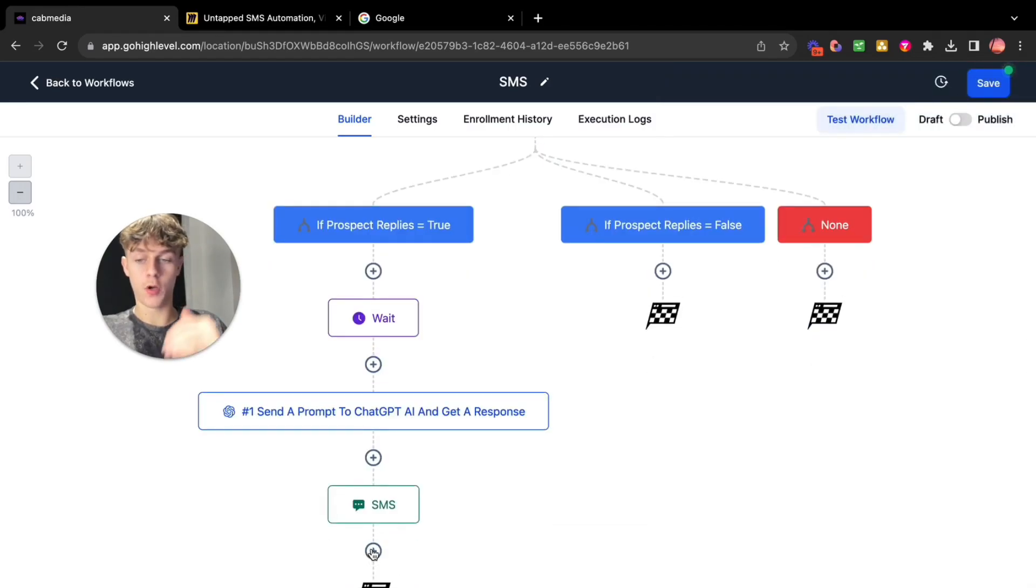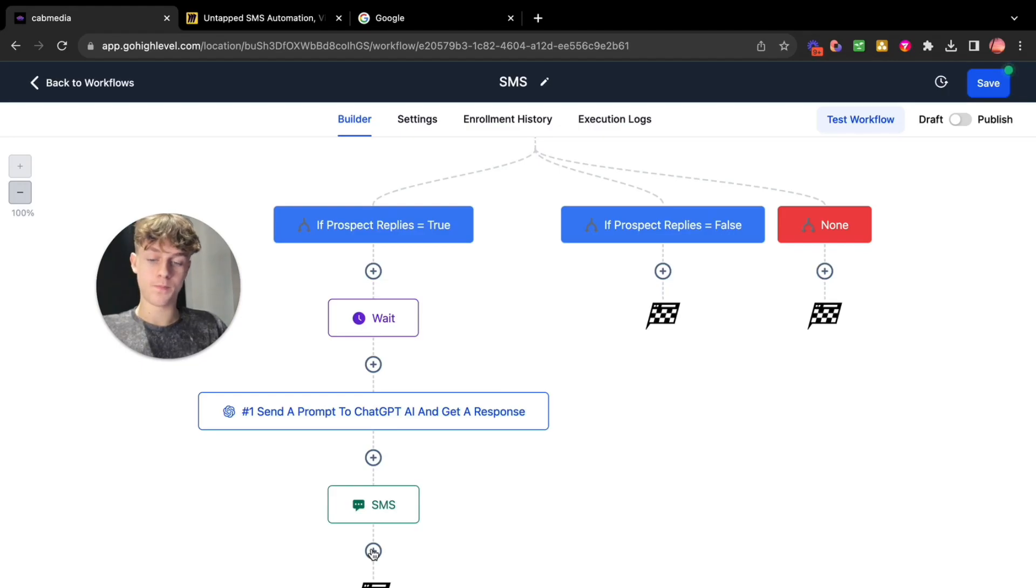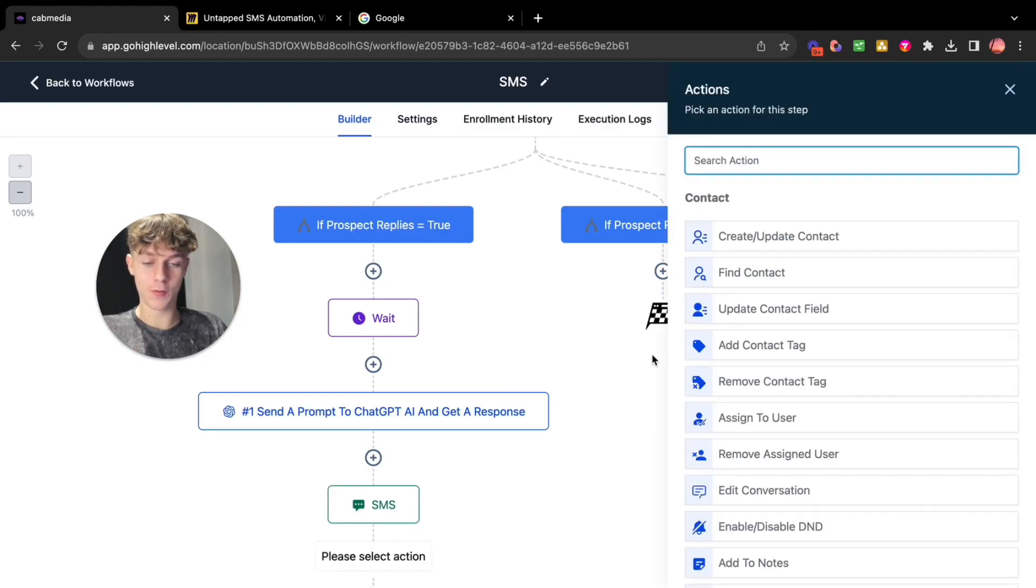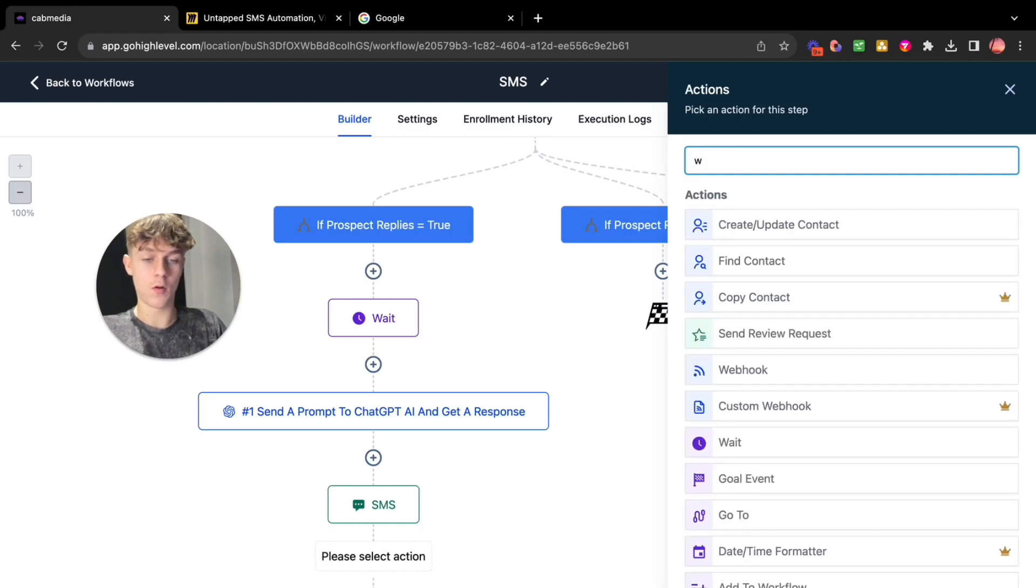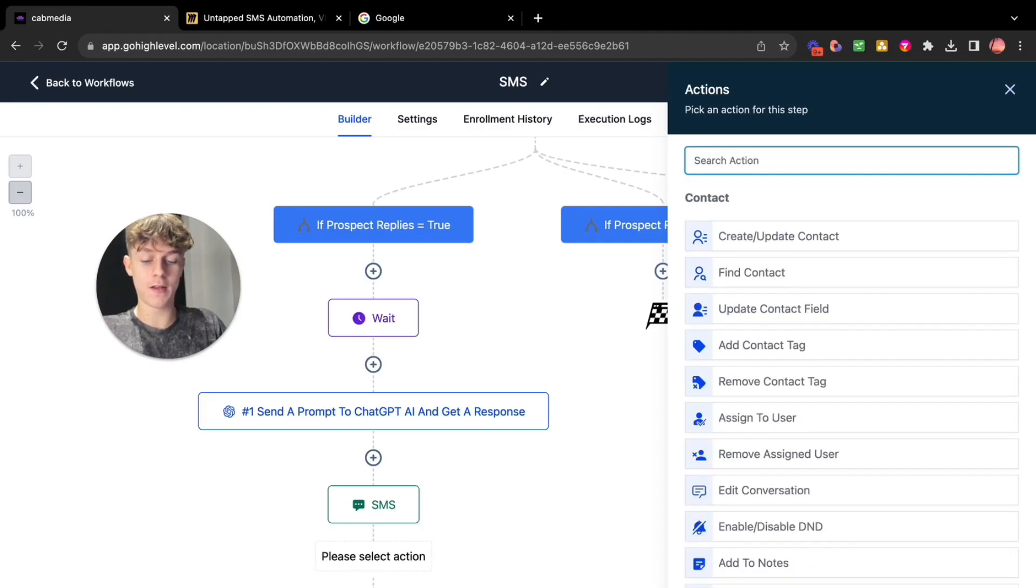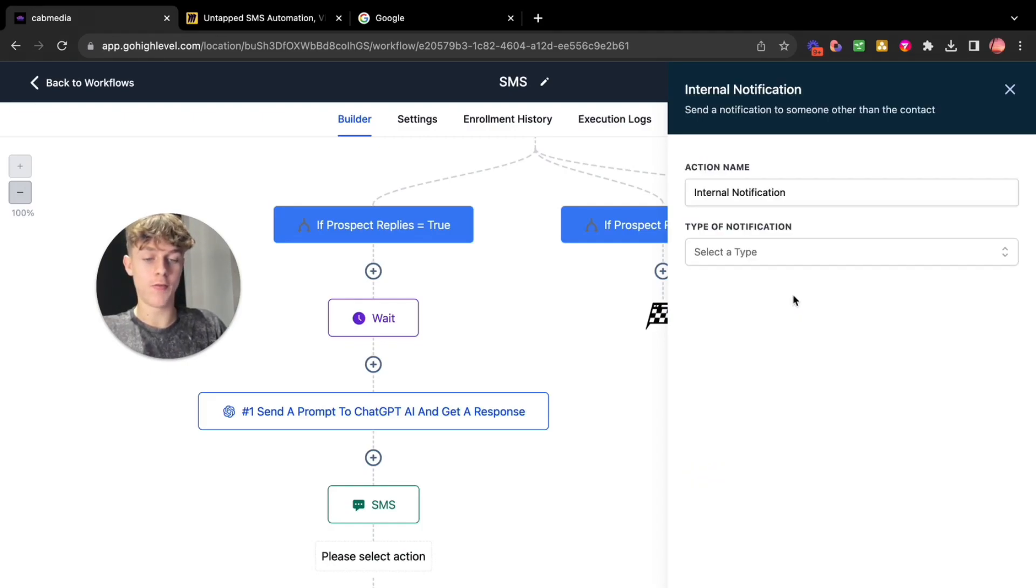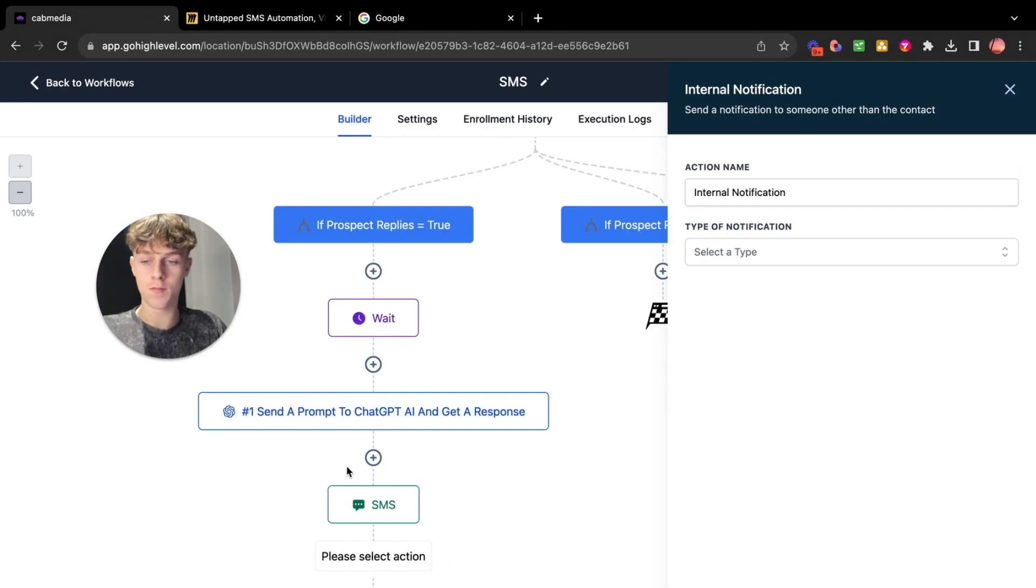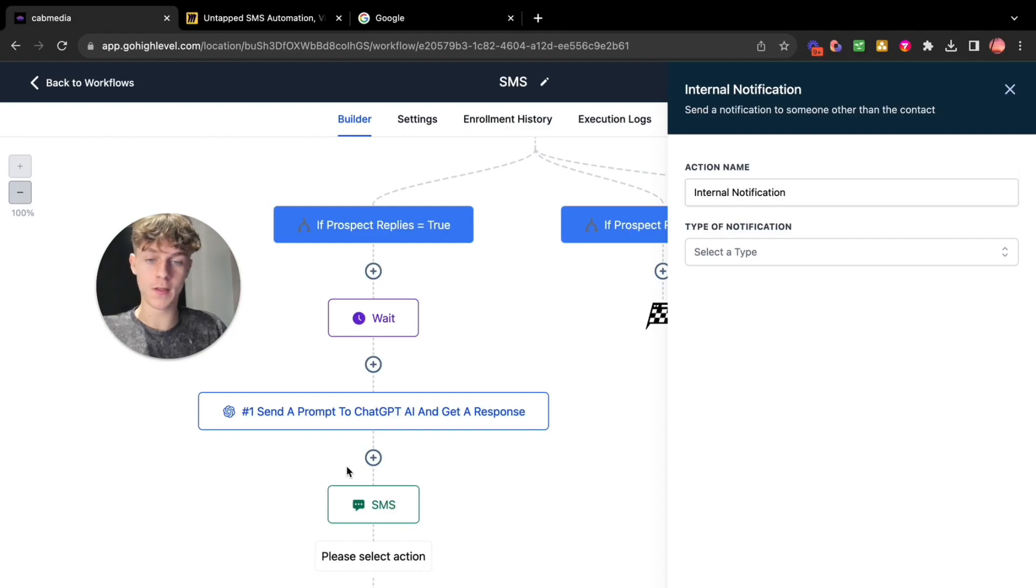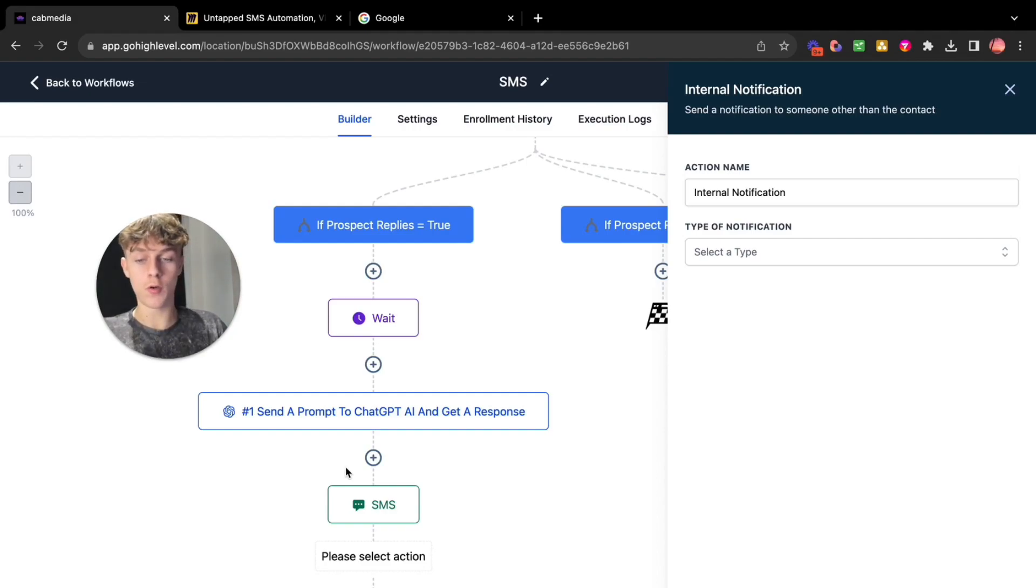Now you're going to wait. Yeah basically you're going to wait now. So you can put wait or actually let's send an internal notification. And the reason we do this is because if they've got to this stage then you want to be notified that a lead has become an engaged lead at this point and is really close to booking appointments.